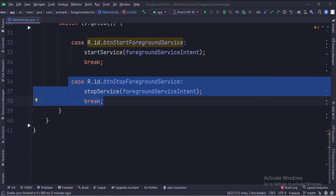When the stop foregroundService button is clicked, we call the stopService function and pass the intent in it. This will stop the service.